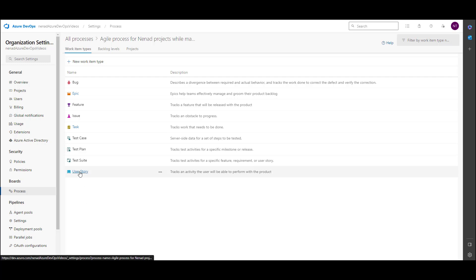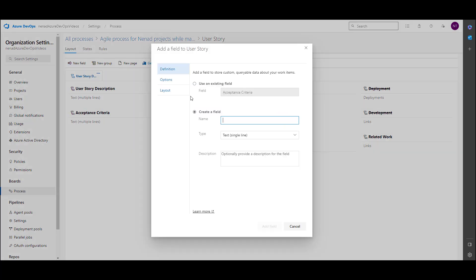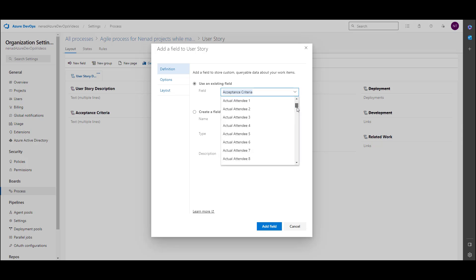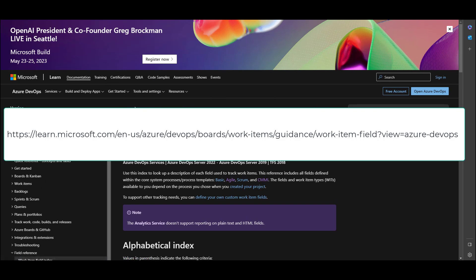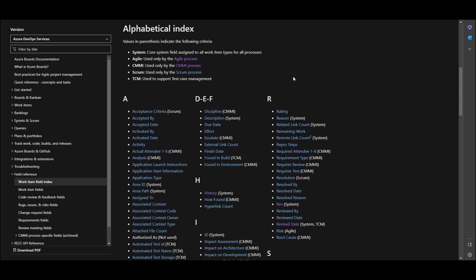Let's say we need some fields for user story. If we go to user story, we can see that we can add a new field. Let's say I want to see who is the last person who changed a user story. For that I will go to new field and use an existing field. How do I know that field exists? There are tons of existing fields. You can find them by Googling 'field description for default work item fields' using this process template — they're listed in alphabetical order.